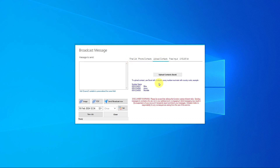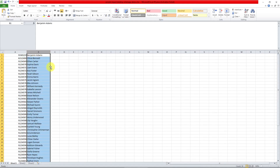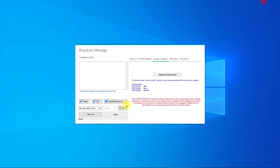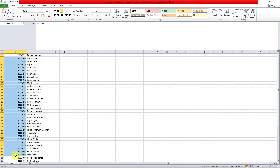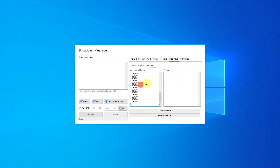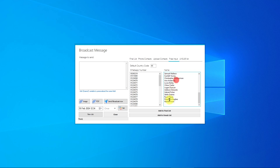The second way to add to the finalists is to upload contacts via Excel. Column A is the mobile number, Column B is the name. Don't forget the country code — for example, 65 for Singapore. Alternatively, the easiest way is free input: just copy and paste your numbers and names directly. There's a default country code setting — the system will automatically add it for you.